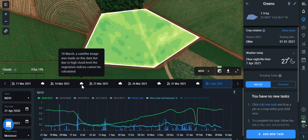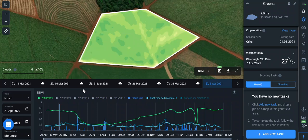What about cloudiness? We show all images with less than 50 percent cloud cover and provide cloud masks for those images.